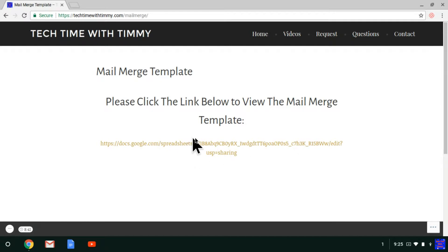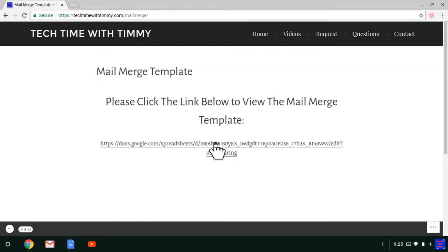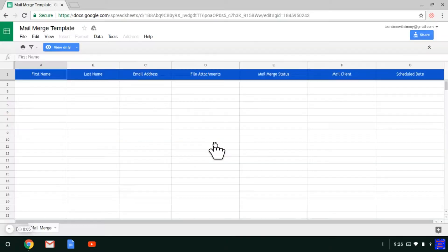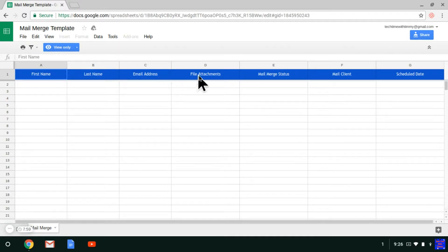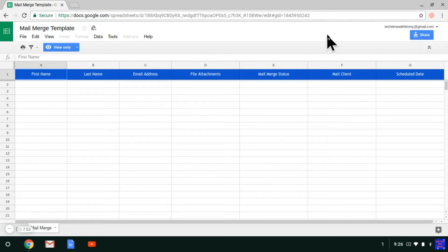And then you'll see here this link, so you just click on this link. Then you'll see here it says it's view only. What you need to do is make sure you're signed into your Google account. If you're not signed in, there'll be a sign in button up here, and you could click on that and sign in. And then as long as you're signed in, it's okay.